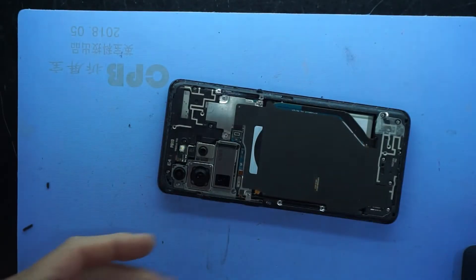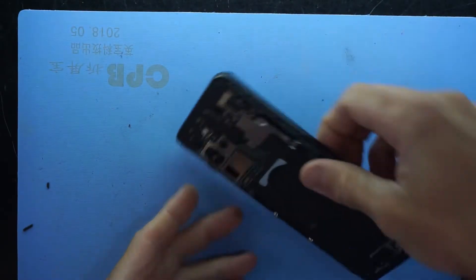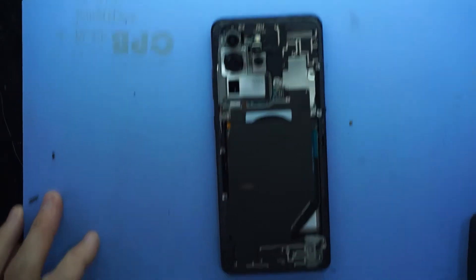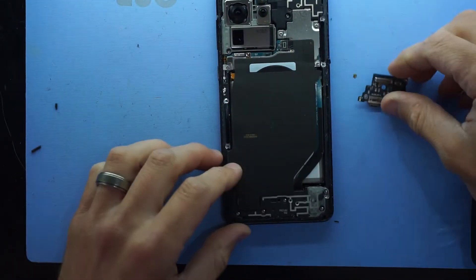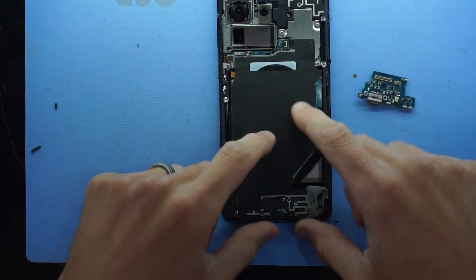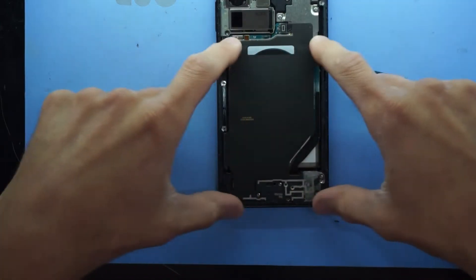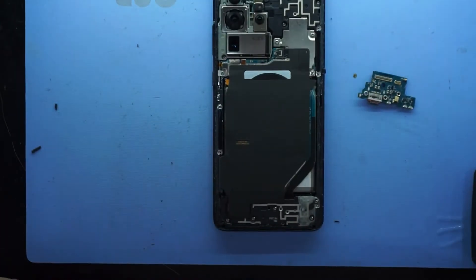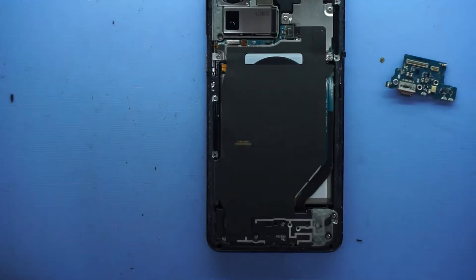There we go, just twist that slightly. The gasket has been preserved for a second time and what we're focusing on down here is we need to take off this bottom section here.